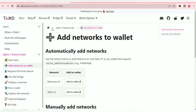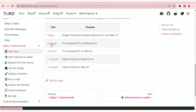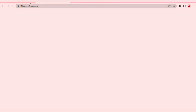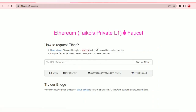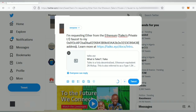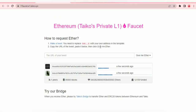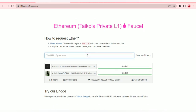Next we're going to go to the faucet — the L1 faucet for receiving on Ethereum A1, and the L2 faucet for receiving on Taiko A1. Let's request from the faucet. Click on this link to go to the Ethereum A1 faucet. We'll just make a tweet — I'm clicking here to make my tweet.